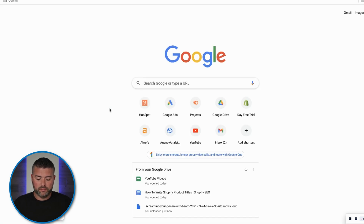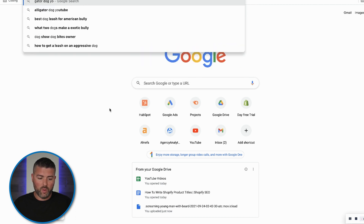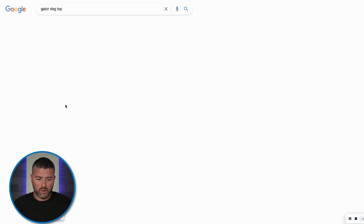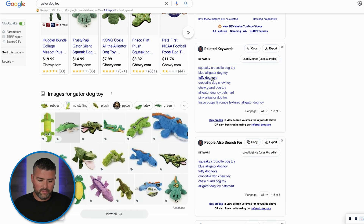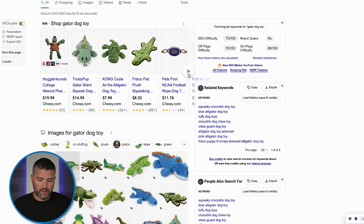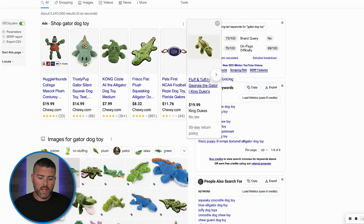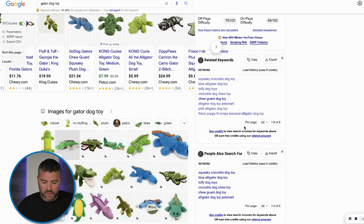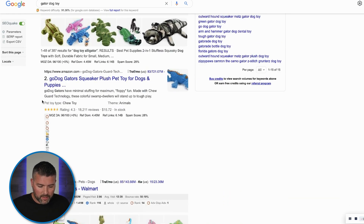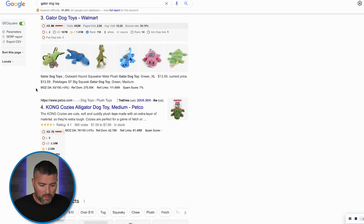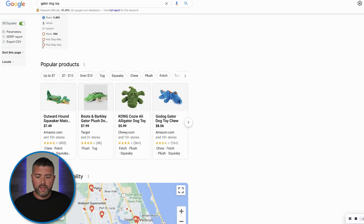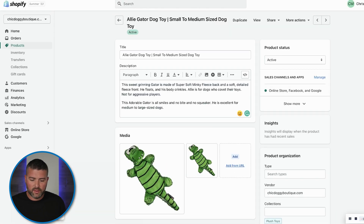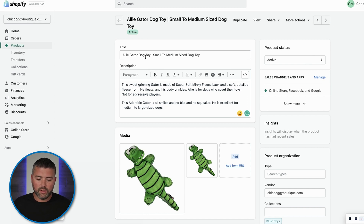If we search 'gator dog toy' on Google, we can see a few results at $8 and $8.32. My product is currently not listed due to some changes being made in the merchant center. The results show Amazon, Walmart, and Petco — so we needed to change this product title to be more effective.